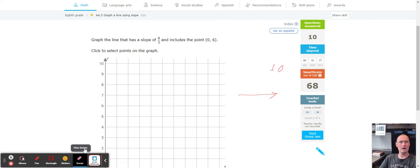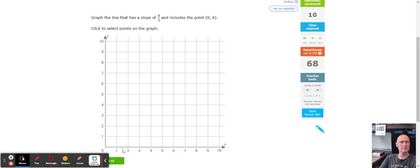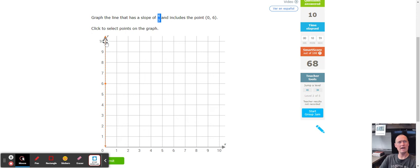Next, point (0, 6): zero means don't go left or right, just count up six — one, two, three, four, five, six. A slope of 4 over 3 means go up four more from the last point and to the right three: one, two, three, four, then to the right three — one, two, three — and that lands our second point.